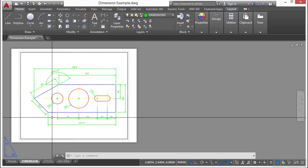Oftentimes, we'll refer to these as layout tabs or paper space tabs. They mean the same thing.